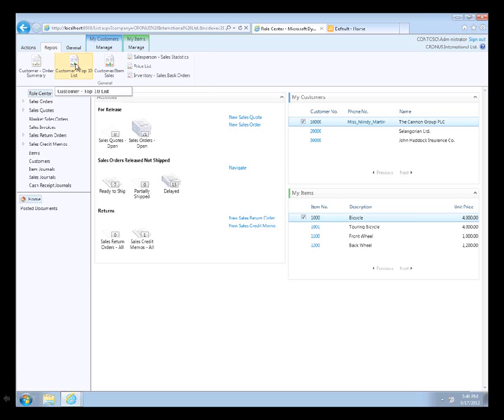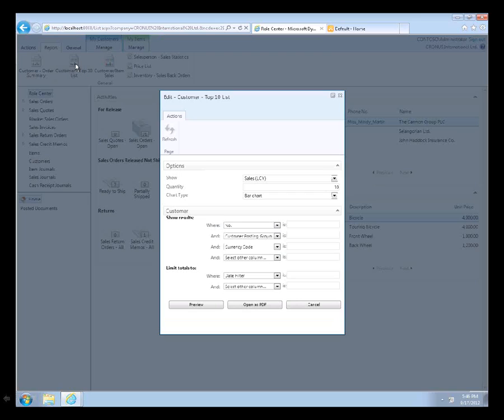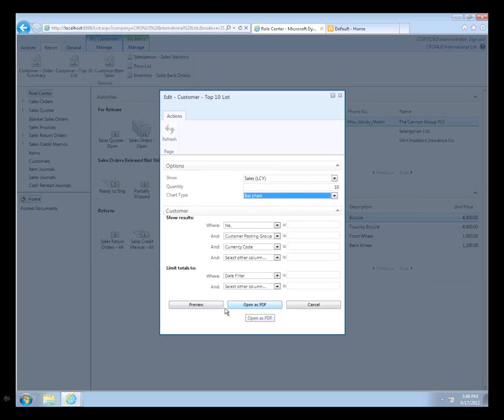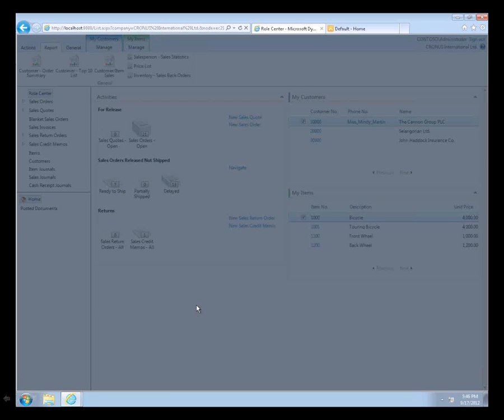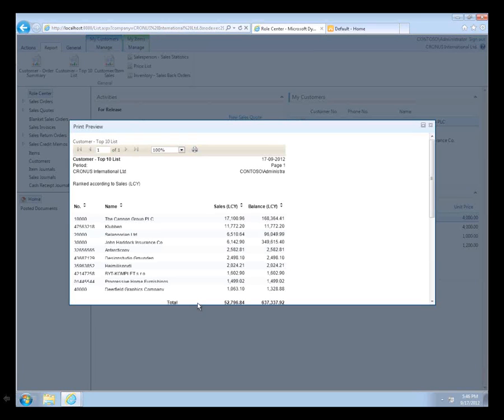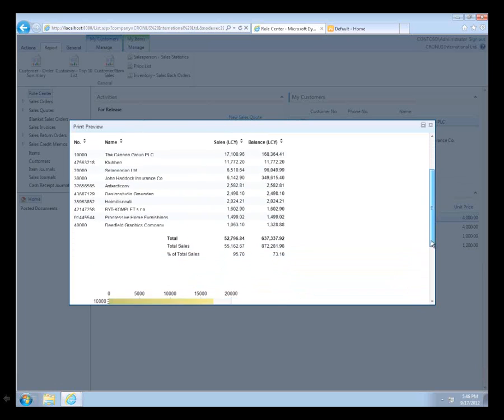I'm going to go to the customer top 10 list report. Here I have sales by local currency. I have bar chart or pie chart. I'll keep it on bar chart. I'm going to preview. Again, I can open as a PDF. In this case, I want to preview it.